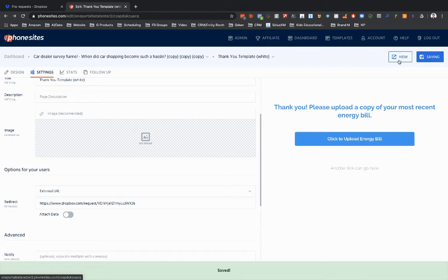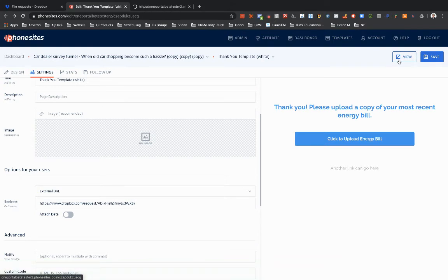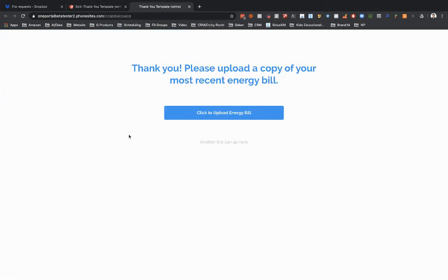And once we open up this thank you page here on new tab, then we can have our user select the upload button here and upload the document. So let's go ahead and do that.